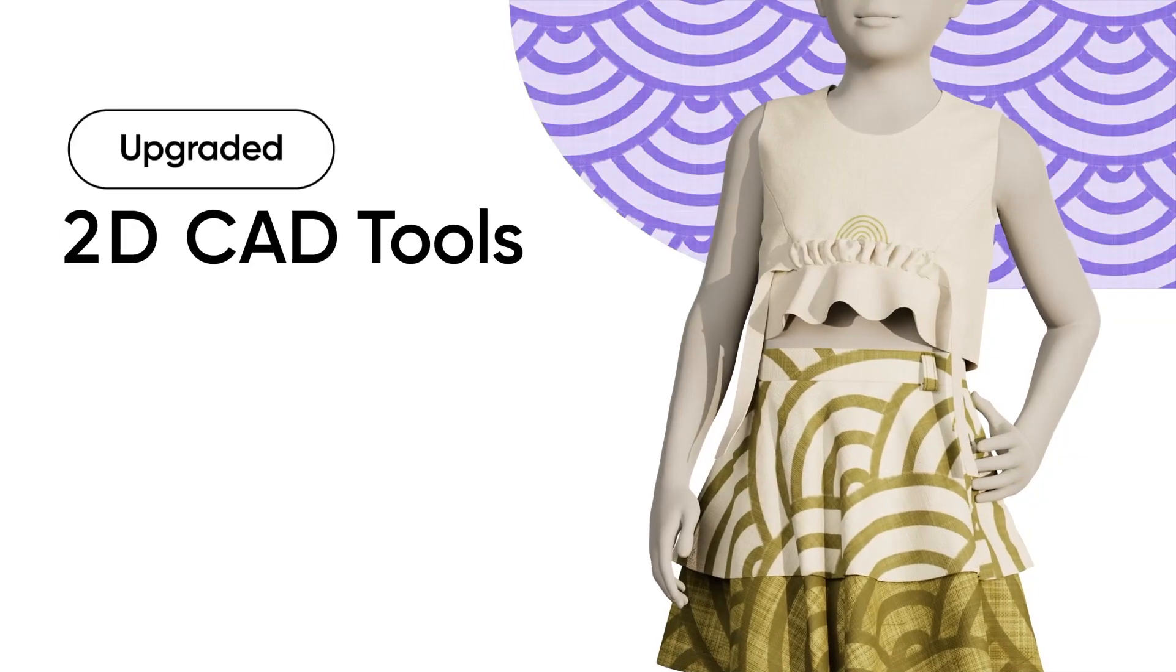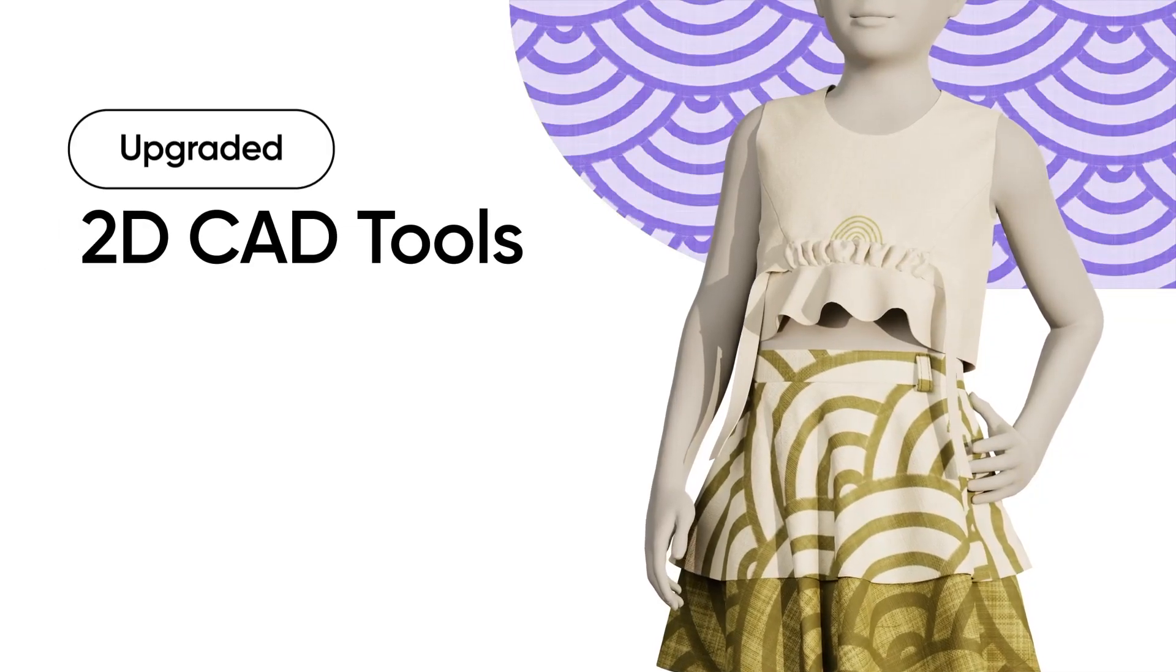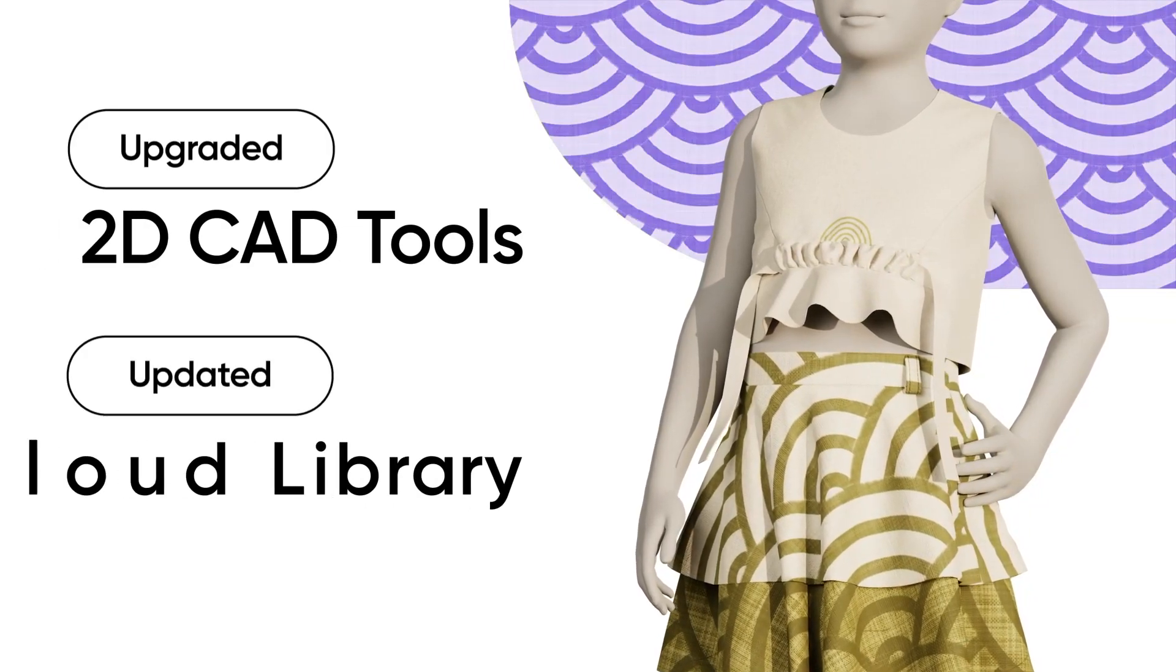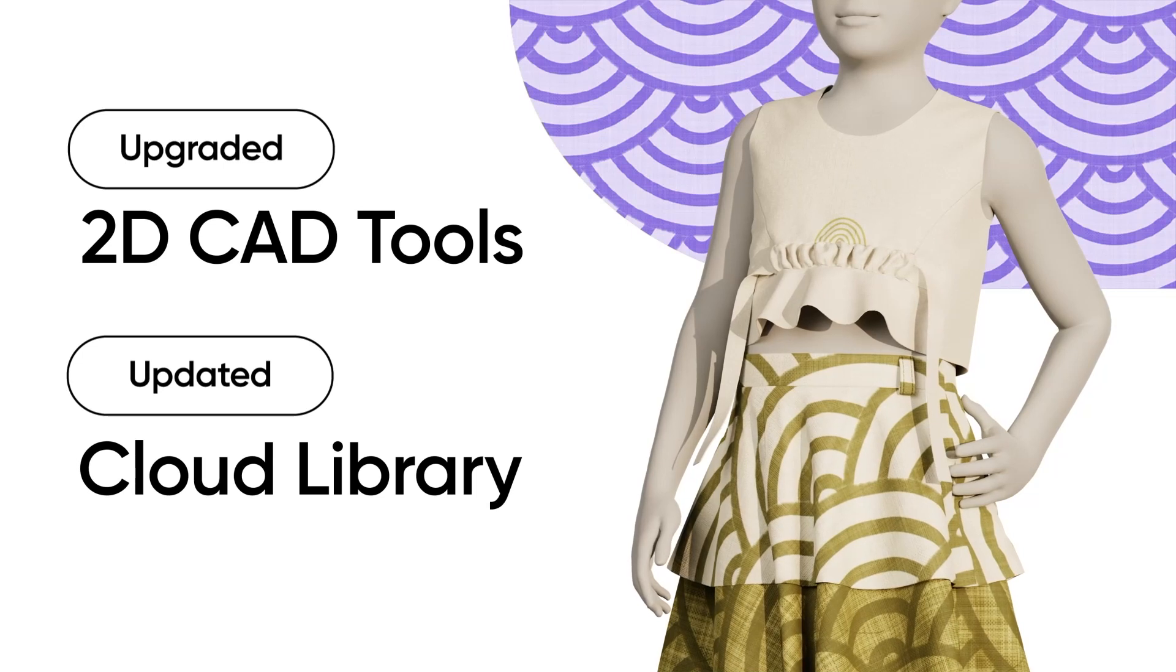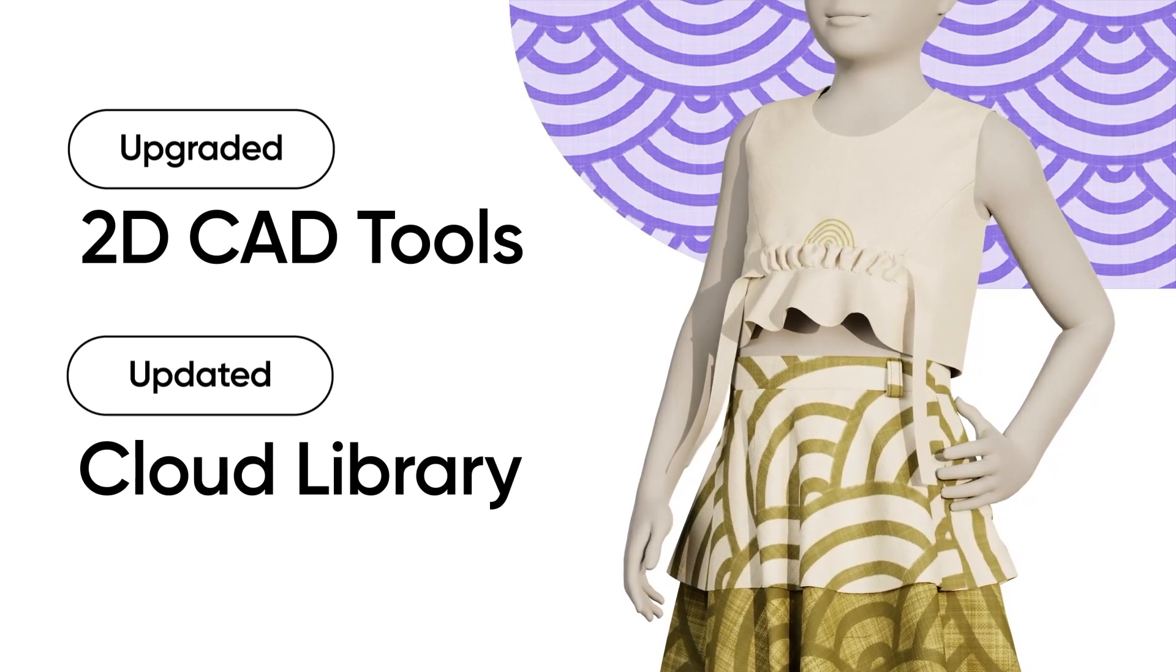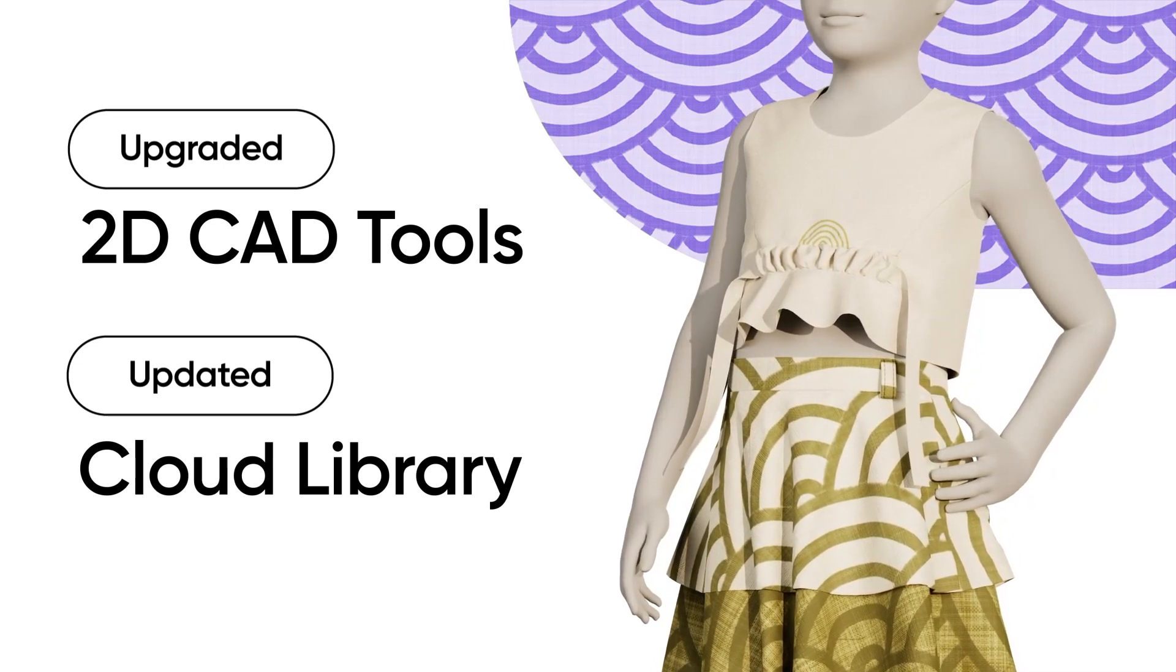In our next demo, we'll explore a variety of 2D CAD features that will enhance pattern-making workflows, along with introducing some fresh content to our cloud library.